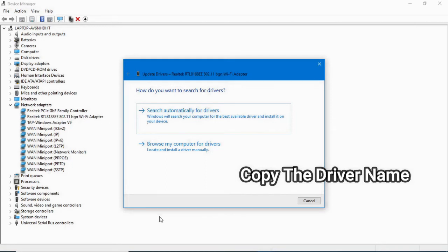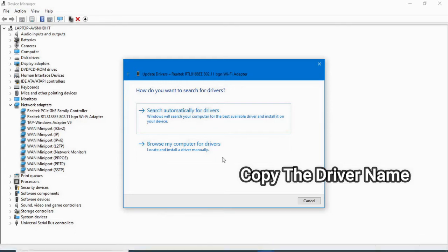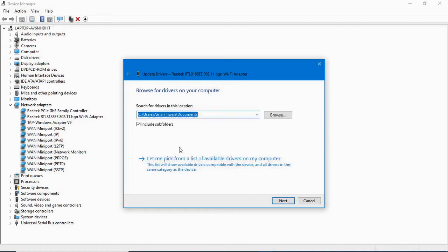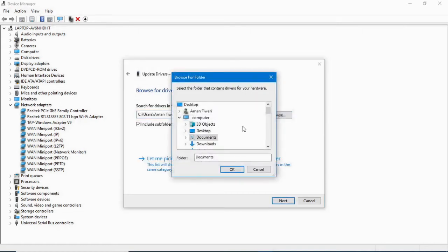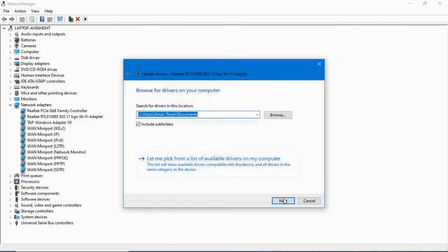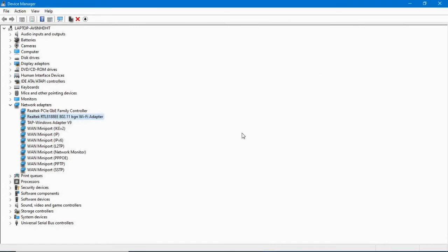Go to your browser, search for the device driver, download it, and after downloading click the browse option. Select the downloaded driver file, then click Next to proceed. Through this process you can update your driver manually.